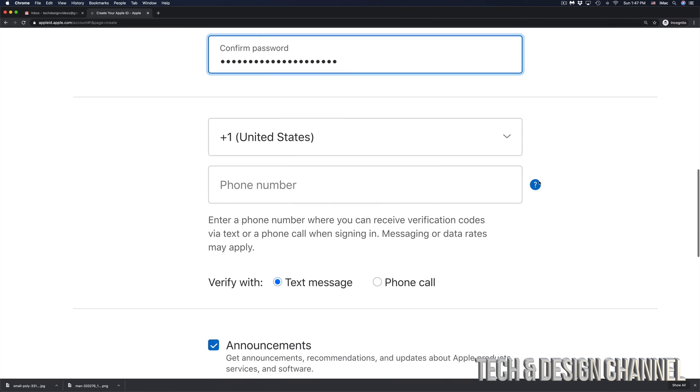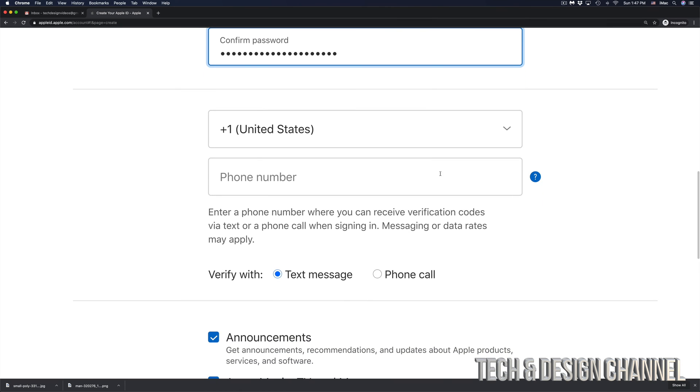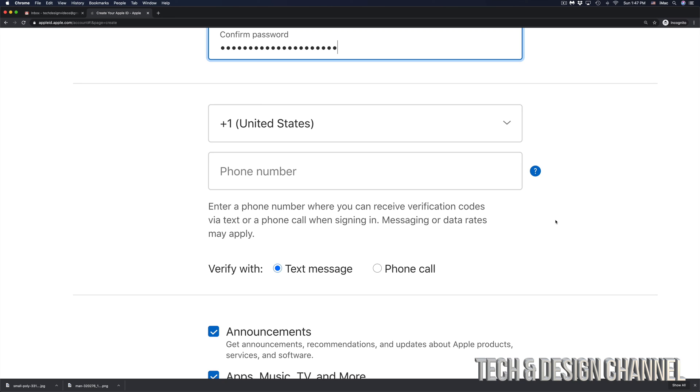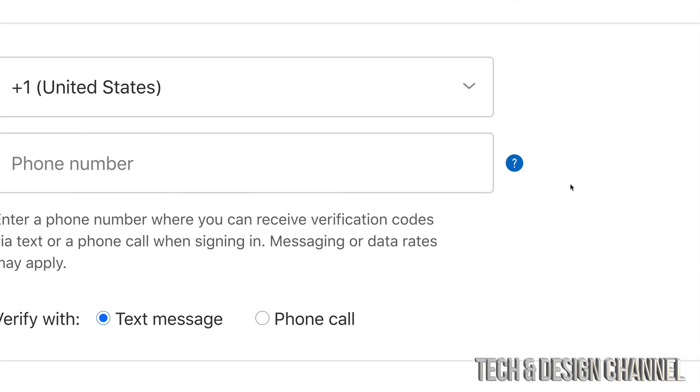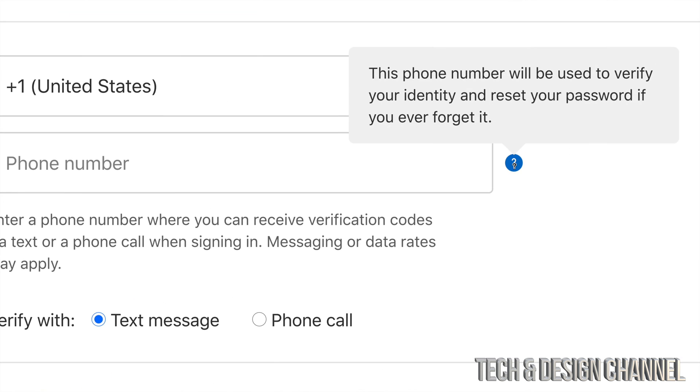Now this part is very important. If we click right here it's going to tell us exactly this: if we forget our password for any reason we can reset it using your phone number. That's why it's very important to put in your phone number at this point in time.